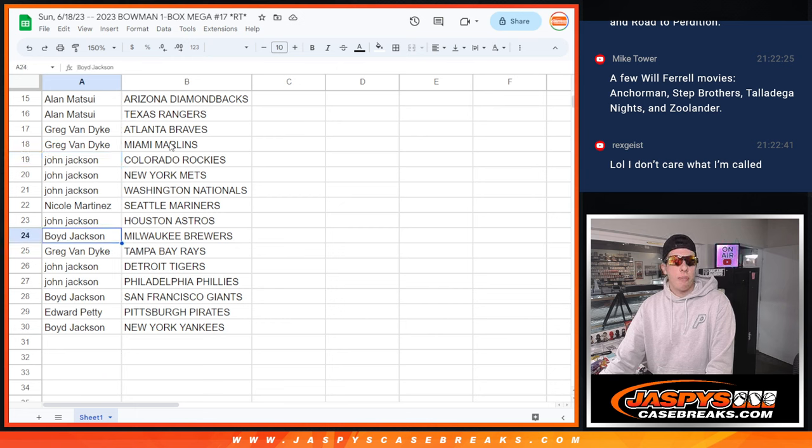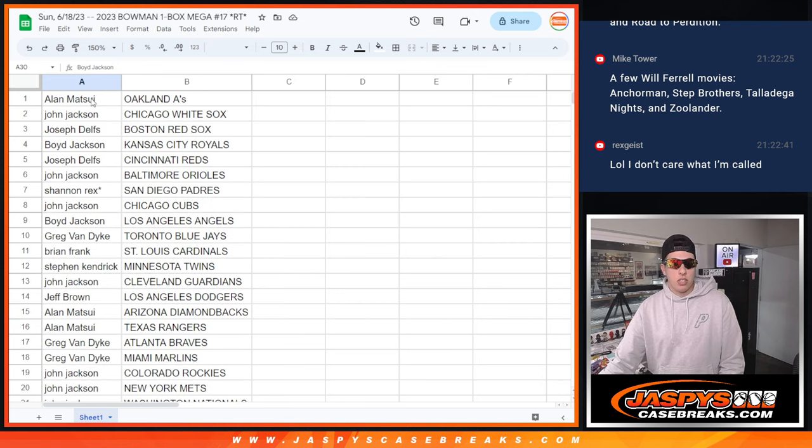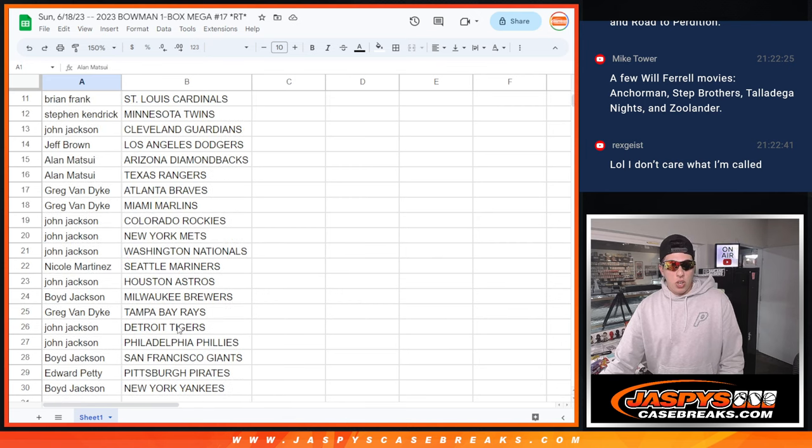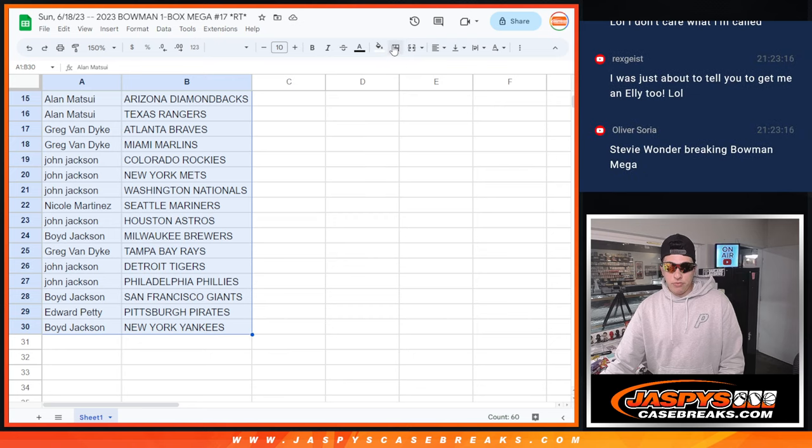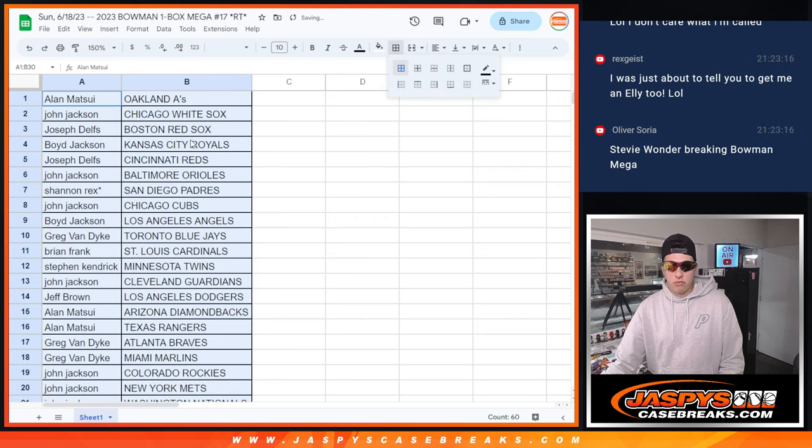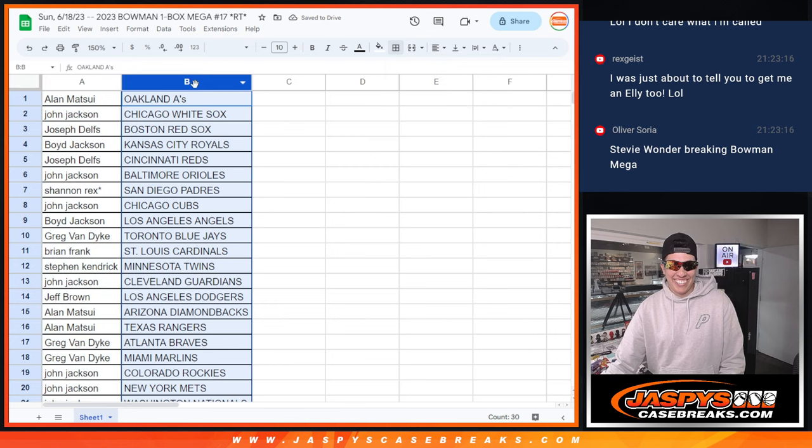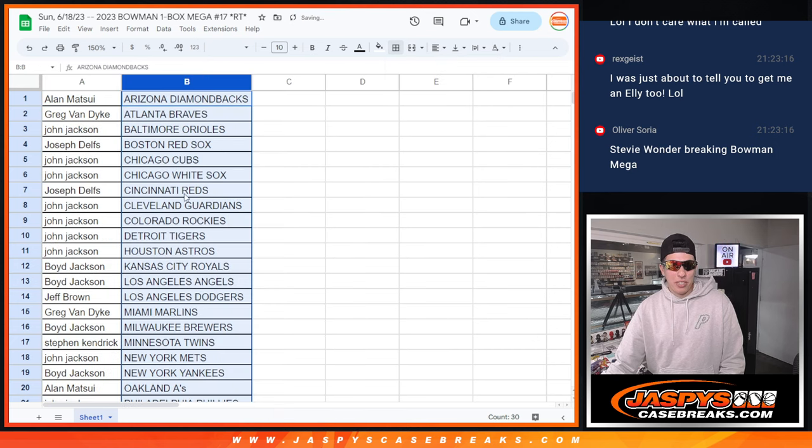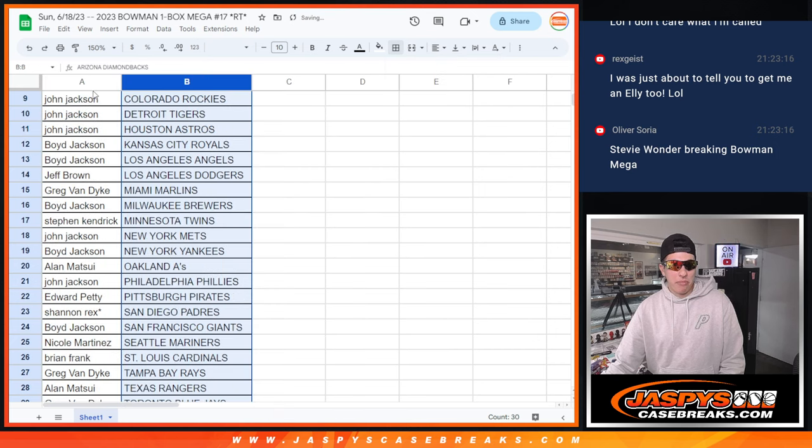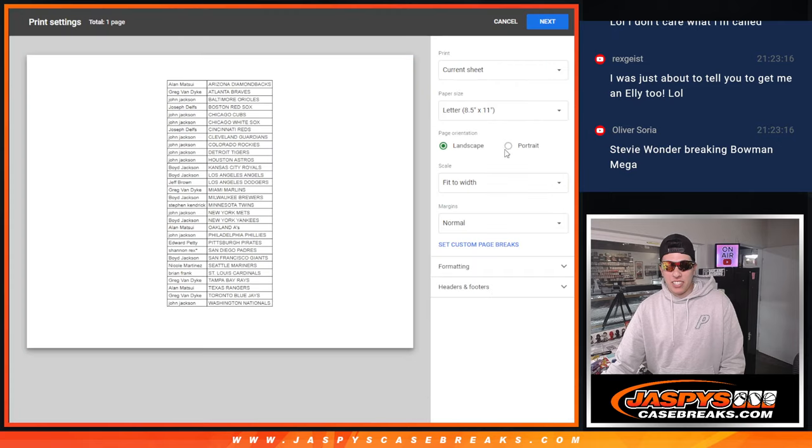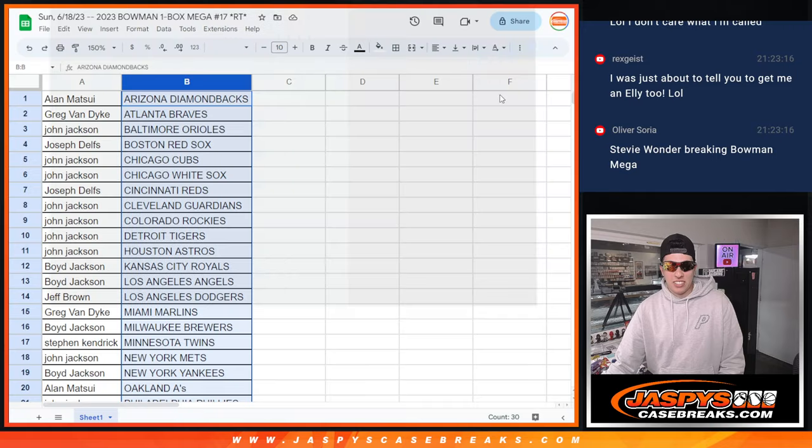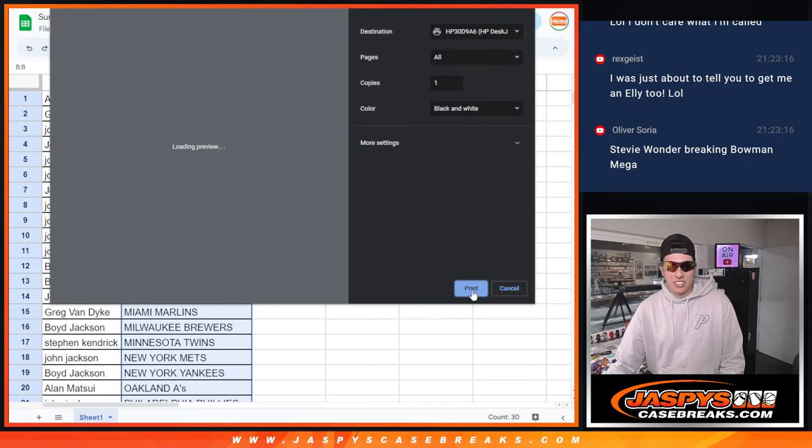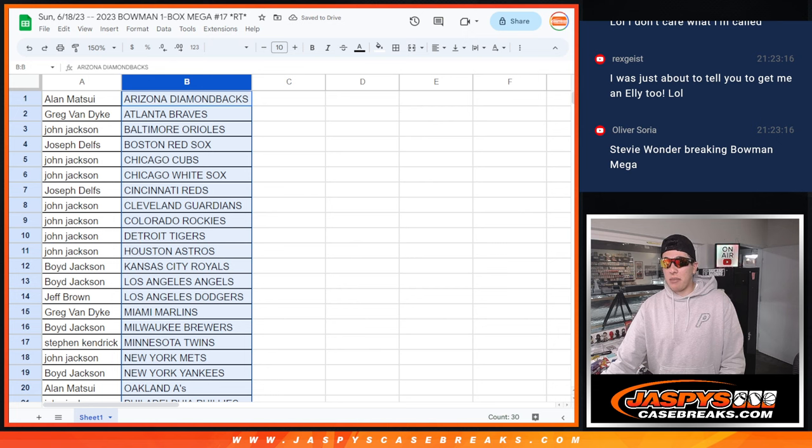John with the Astros, Boyd with the Brewers, Greg with the Rays, John with the Tigers and Phillies, Boyd with the Giants, Edward with the Pirates, and Boyd with the Yankees. All righty. Stevie Wonder breaking Bowman Mega. Is that what I look like? That's what I feel like. I'll tell you that much.